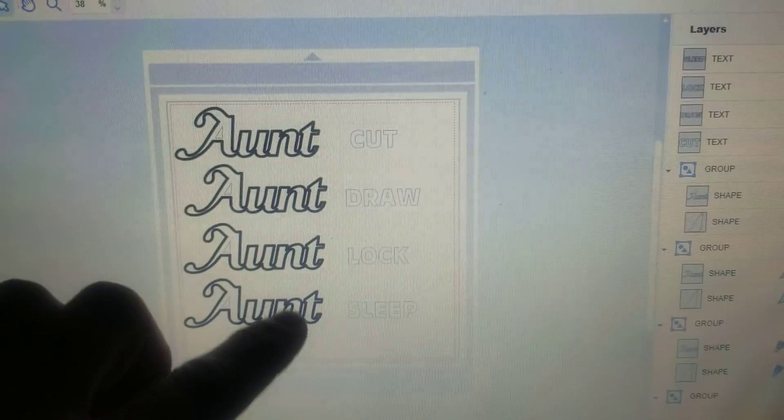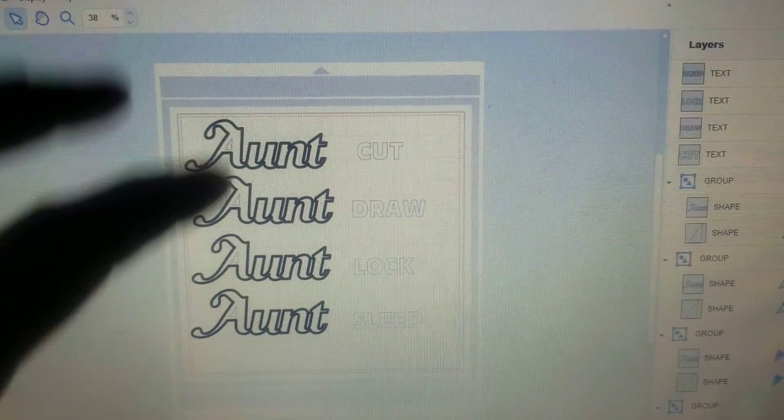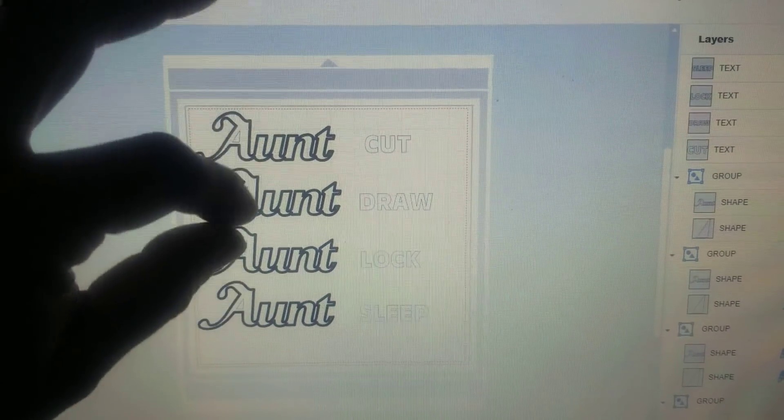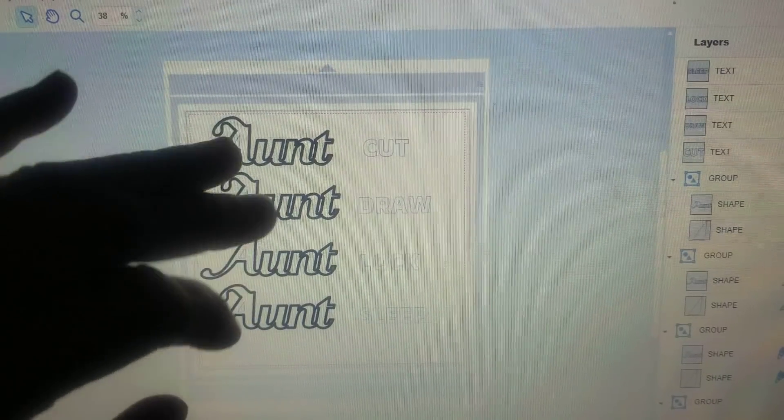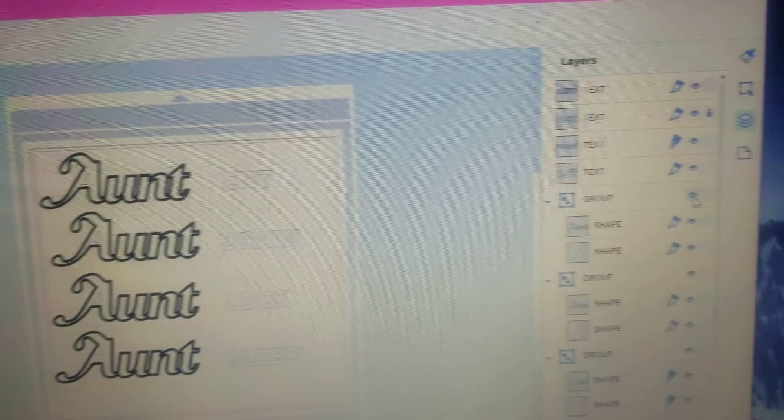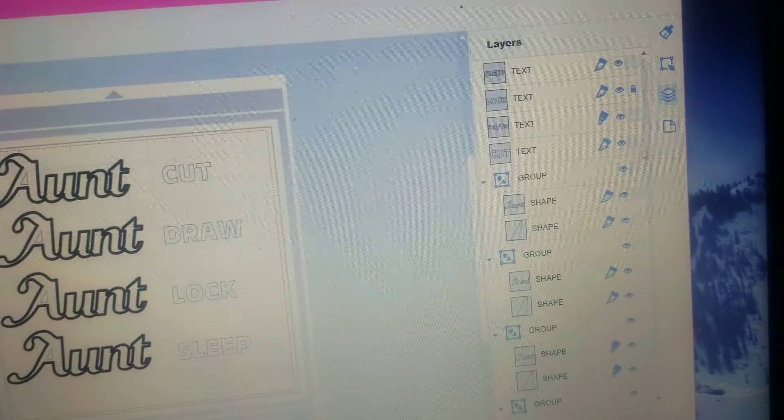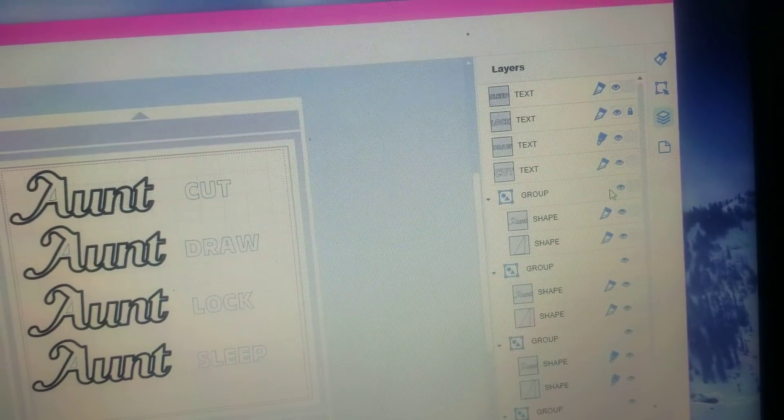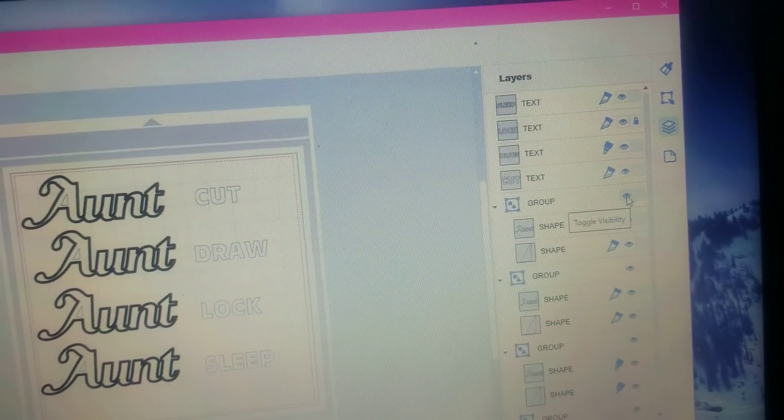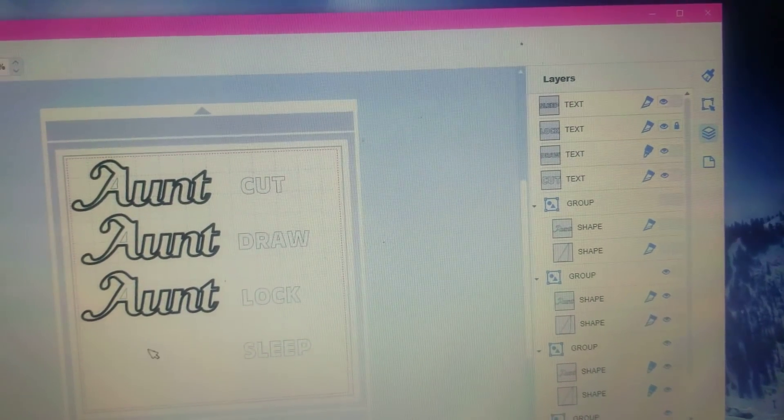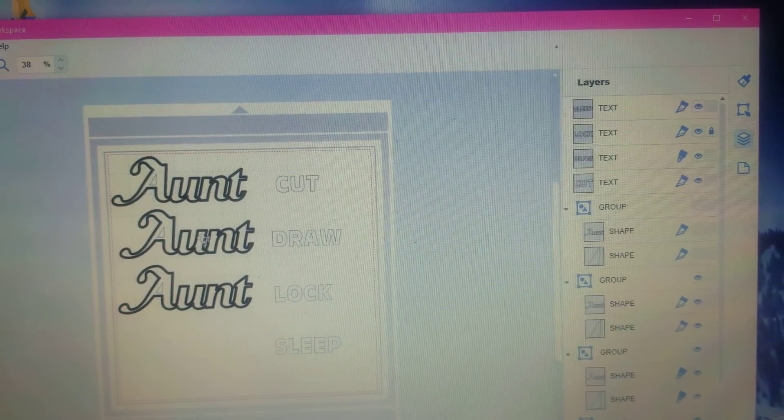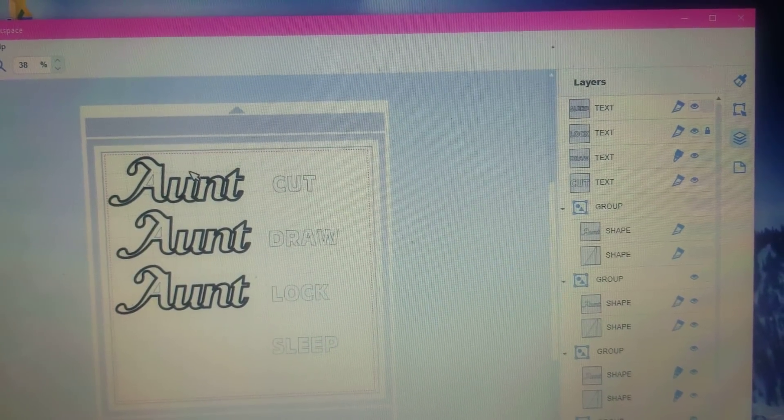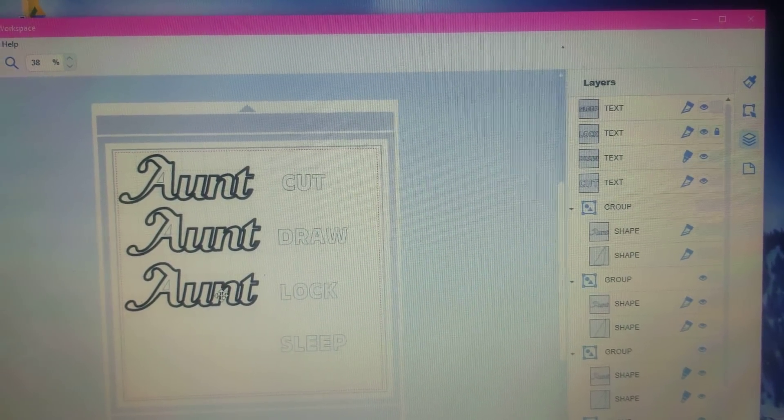I need to come in here and put this one to sleep. I've also made the lines thick so we can see what it comes in like on the machine. Let me put this little guy to sleep. Now this one is asleep - this is a cut file, a draw file, and a lock file.